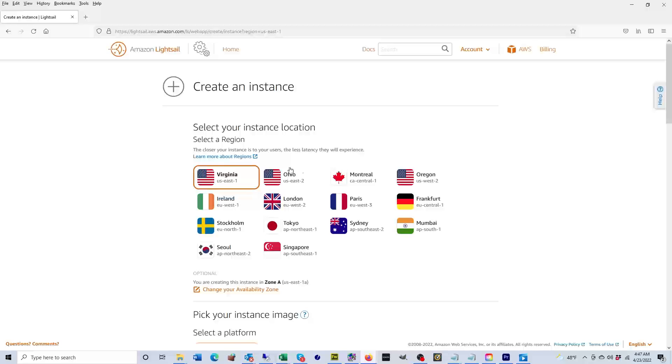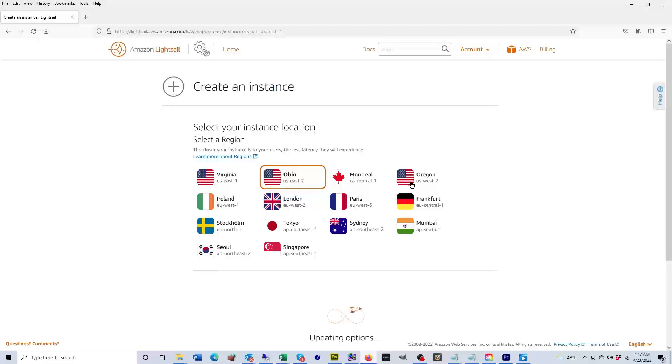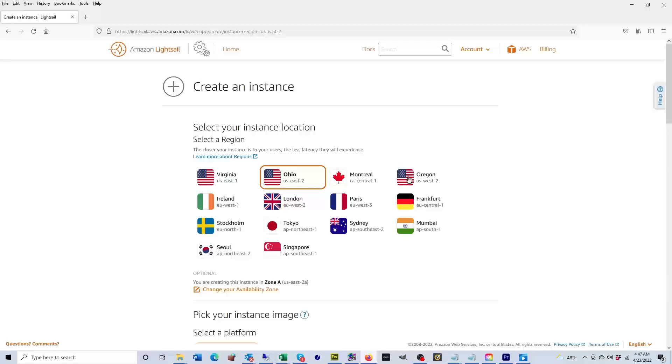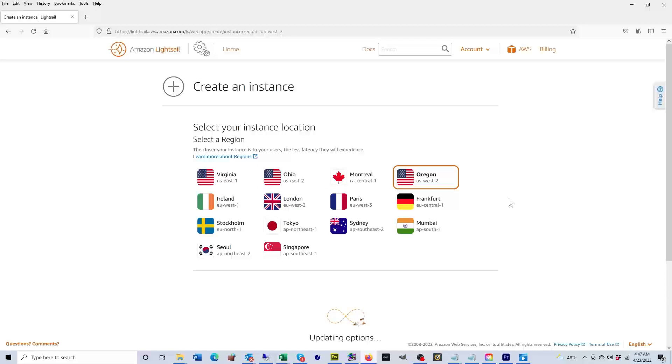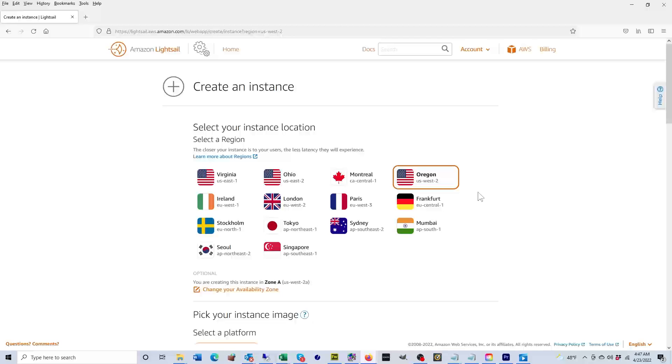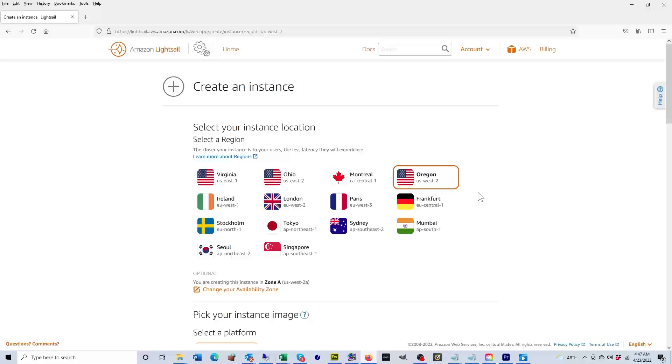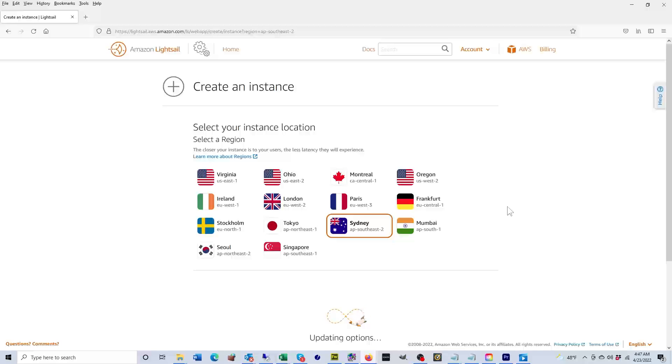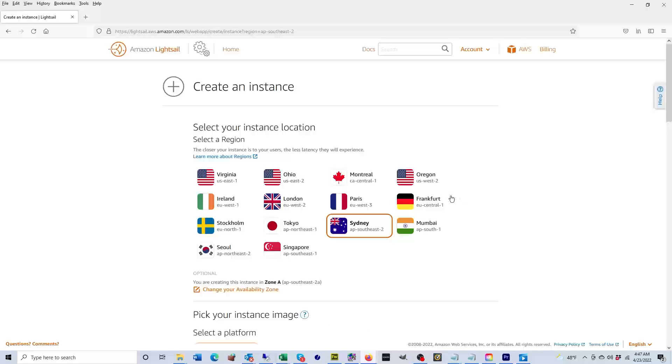AWS, as you can see, has two data centers in the east coast: one is Virginia, the other one is Ohio. They also have one here for the west coast in Oregon. Which region you choose has a large impact on your instance's response time, so you want to pick one that's local to you. If you're hosting an app for an audience in France, you're going to want to pick Paris. If you're hosting a website for an audience in Australia, you're going to want to pick Sydney. In my case, Virginia is local to me, so I'm going to pick Virginia.